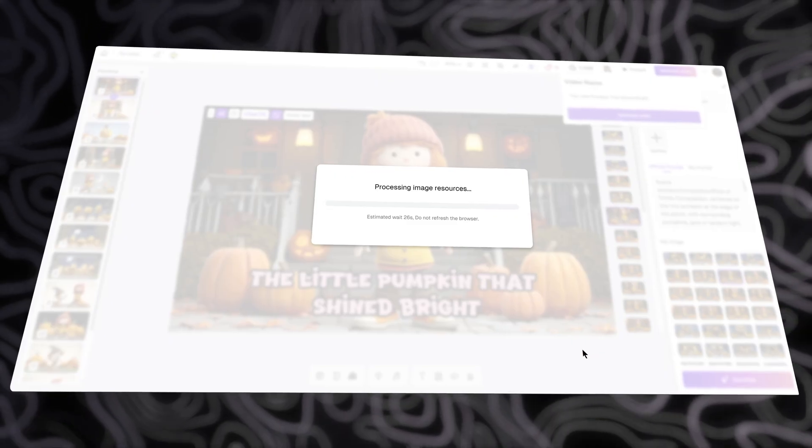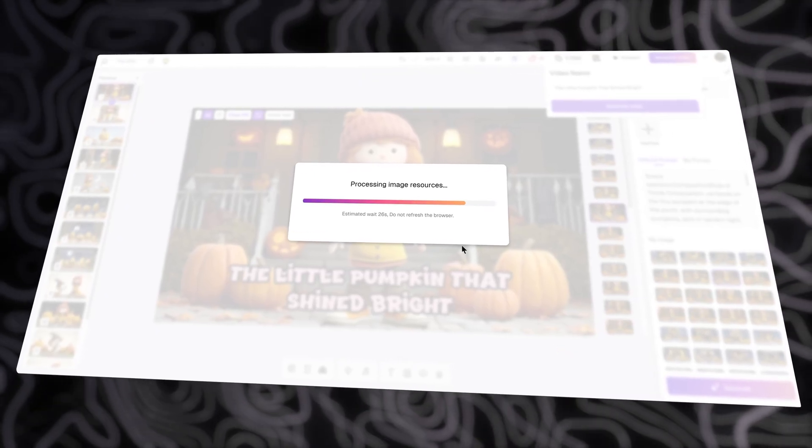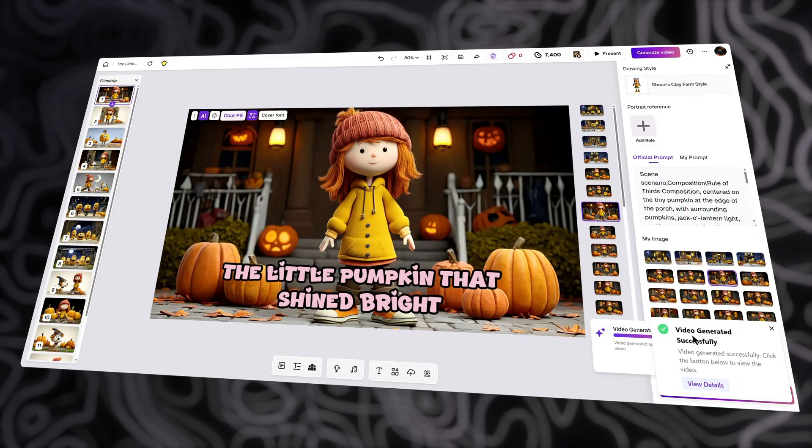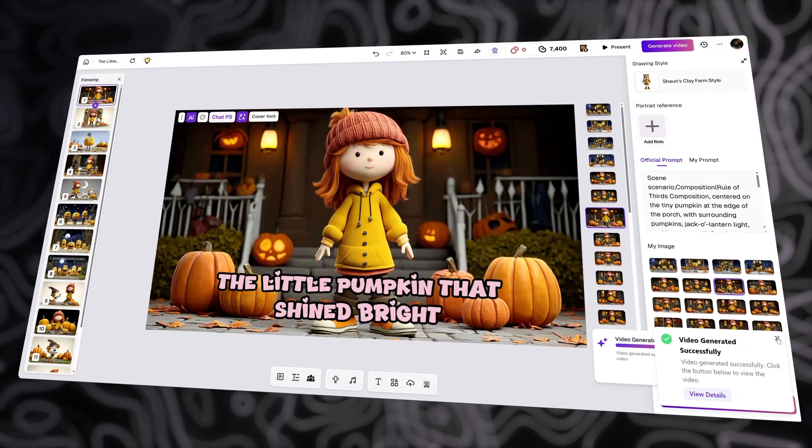You should wait about 5 to 10 minutes, and while waiting, you can explore other features. Now let's see the final result I have while making this tutorial.